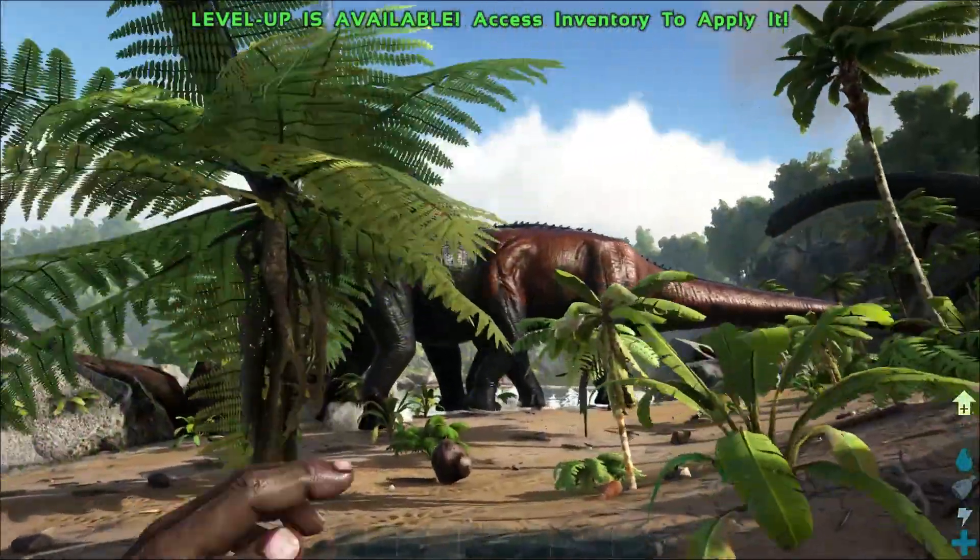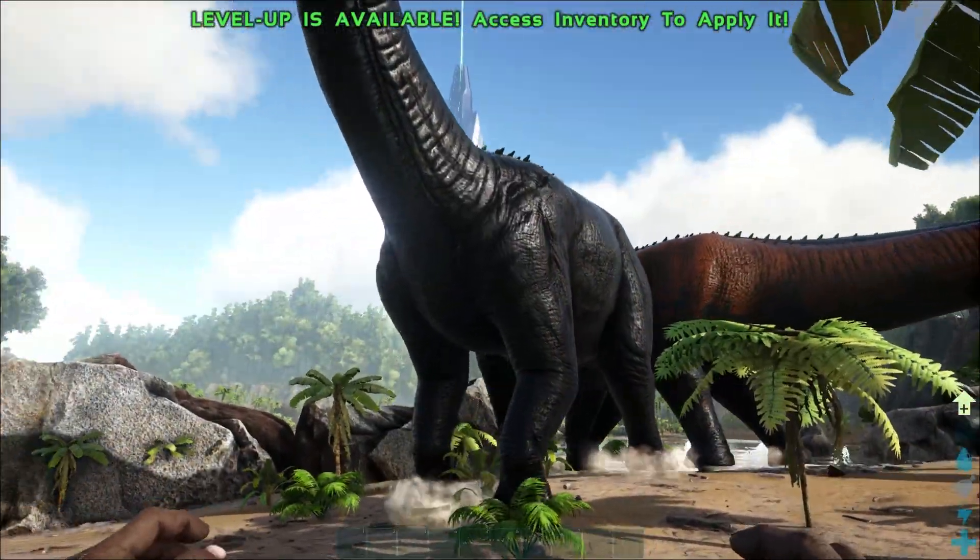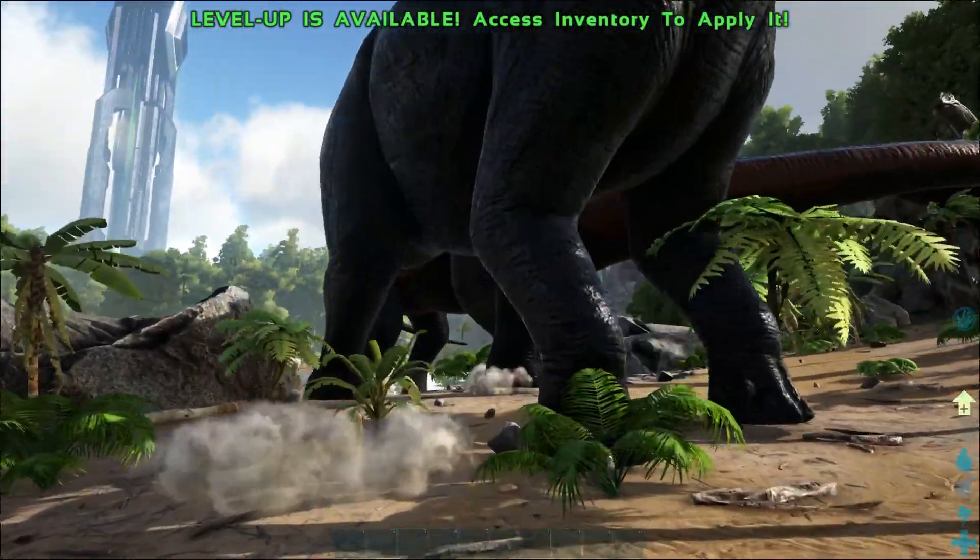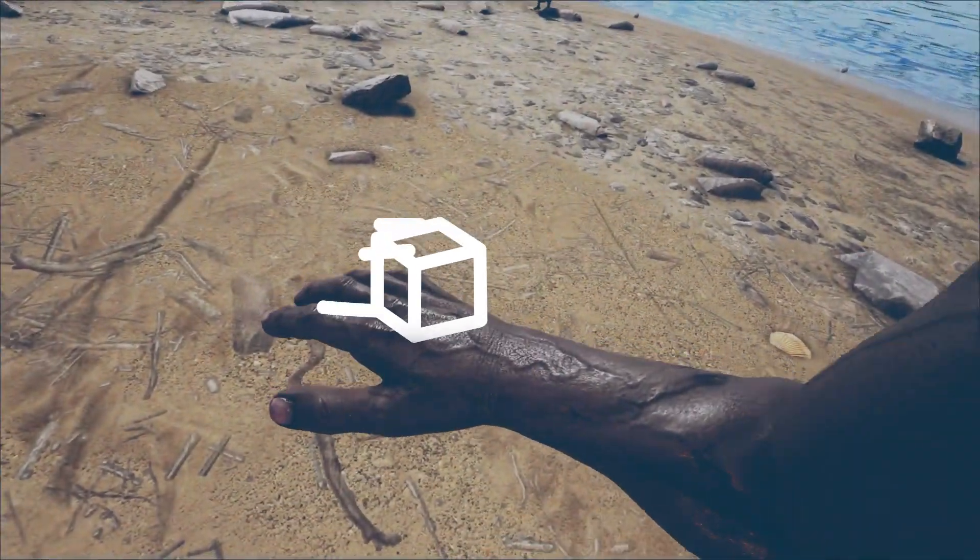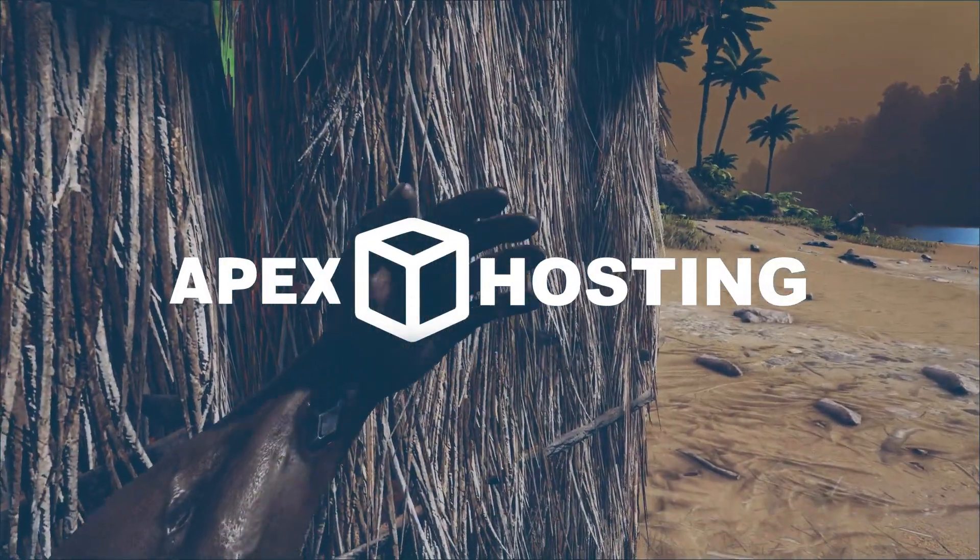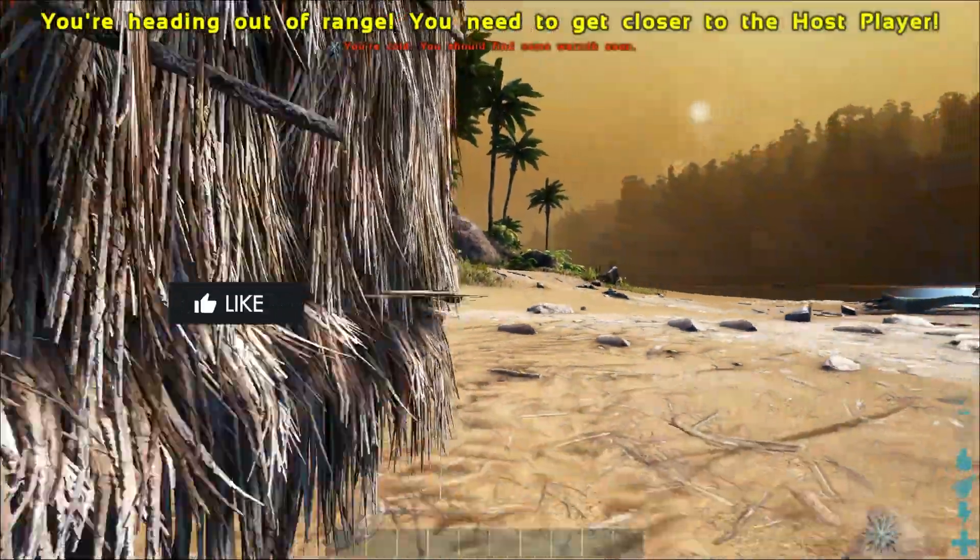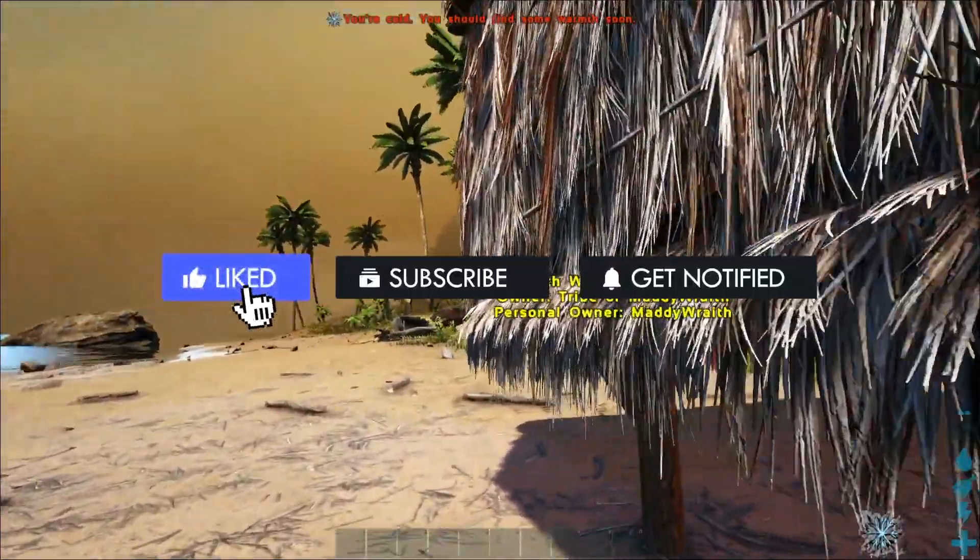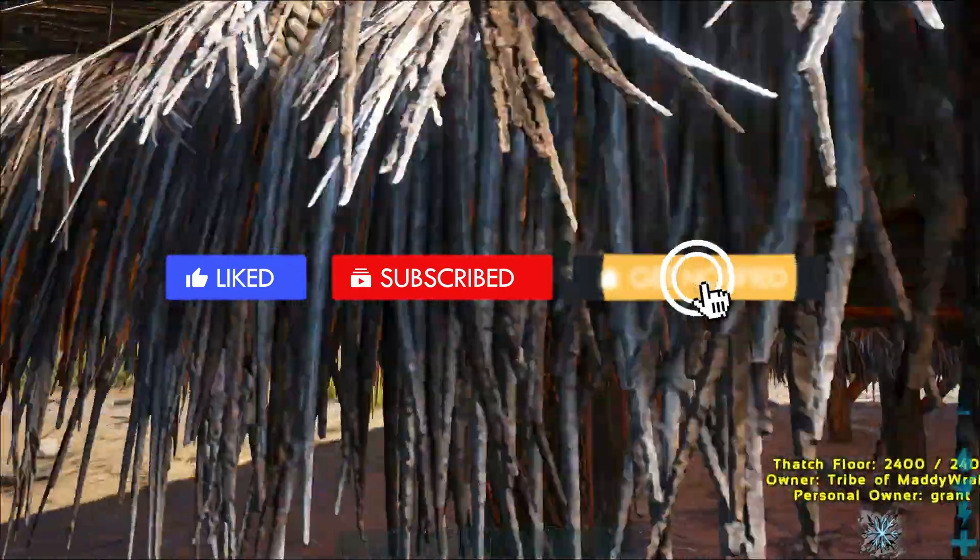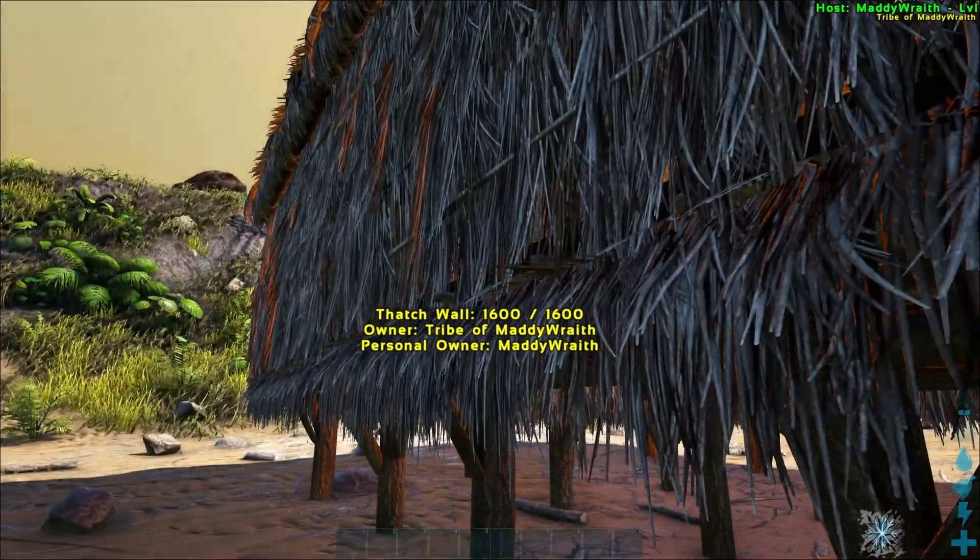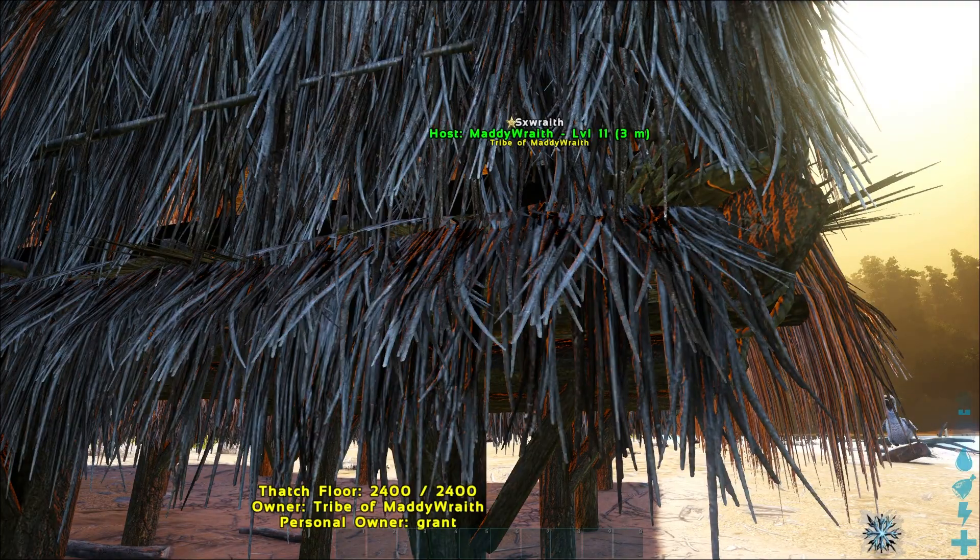What's going on gamers, today we're going to be going over how to add custom maps to your ARK Survival Evolved Apex server. Before we hop into this tutorial, don't forget to give this video a like, subscribe, and click the notification bell so you can stay up to date on every new tutorial we upload just like this one.